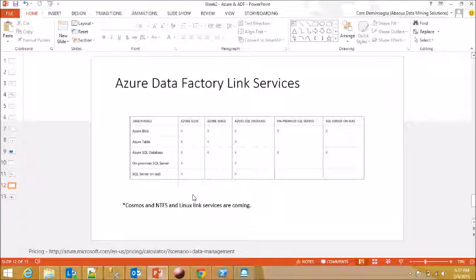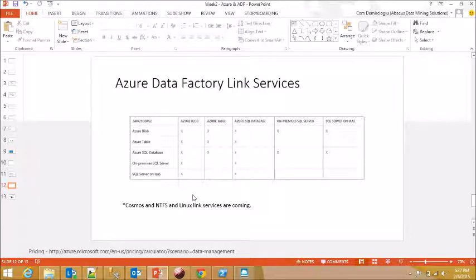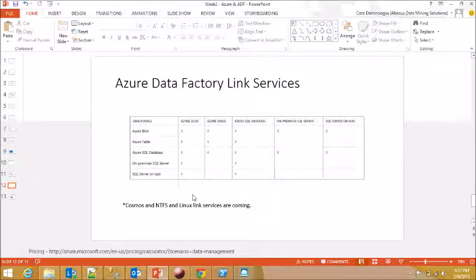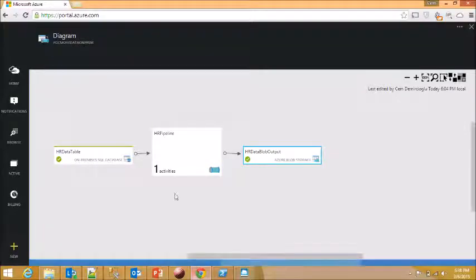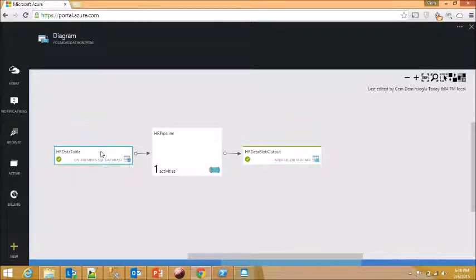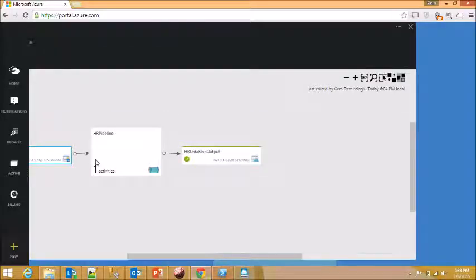So you will be able to hit your NTFS file system and get the data from there, get files from there, and push it to Azure, most probably Azure Blob, and then do the opposite. Now, let's go to our pipeline. The first component that we are going to take a look at is this guy over here.